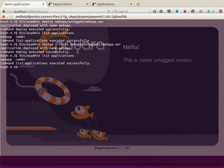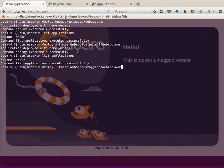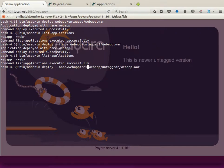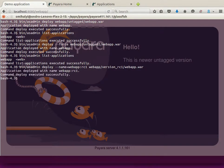However, you might want to leave the old version of the application on the server as well as deploy the new version. This is possible with PyR server when you use versioning of your application. Instead of the force option to deploy, you can supply the name option, and the value of the name should start with the name of the application already deployed, followed by a colon and the version of your application.